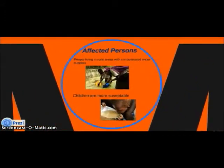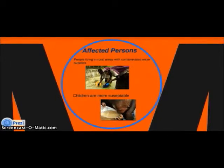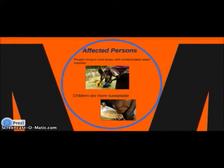People living in rural areas with contaminated water supplies are at high risk of contracting guinea worm disease. Children are particularly susceptible to getting guinea worm disease.